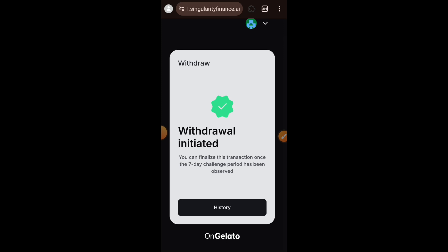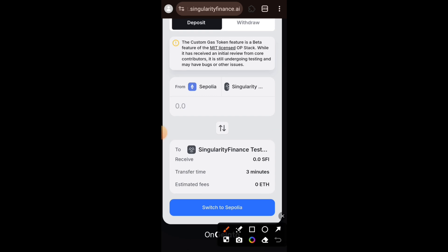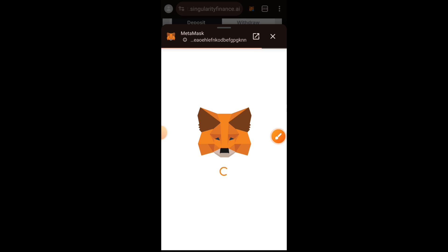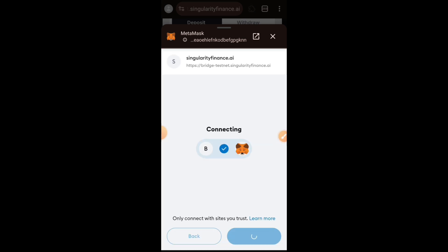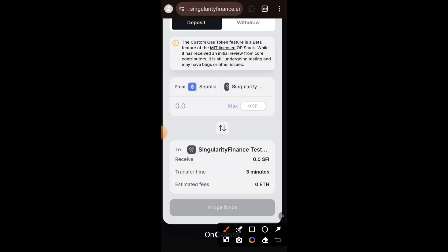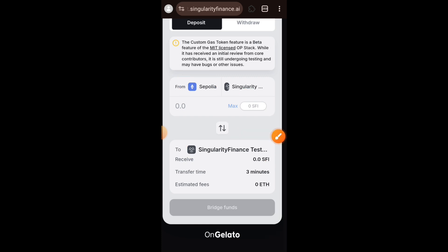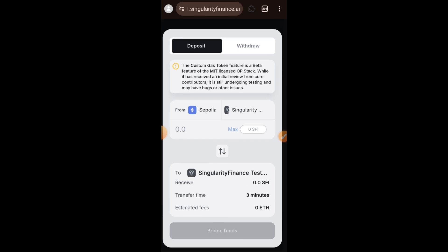Withdraw — bridging from Singularity to Sepolia — is successful. We won't be bridging from Sepolia to Singularity in this video because we don't have SFI on Sepolia and the faucet is not giving SFI on Sepolia. As you can see, on Sepolia chain my SFI balance is zero. We only have SFI on Singularity chain from the faucet. Bridging from Singularity to Sepolia actually takes seven days for funds to arrive, and once we have SFI on Sepolia we can bridge back. So having done the one part of bridging currently available, I'll go back to the task page.